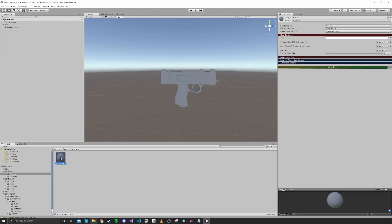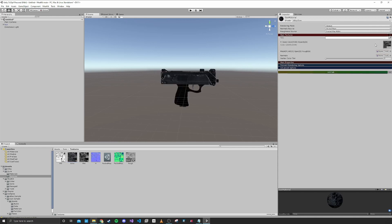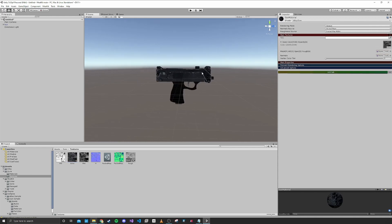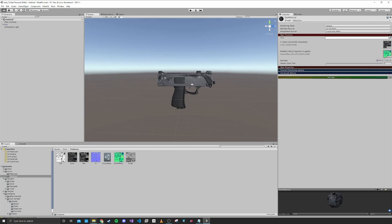Now we're going to select this and rename it to Gun Material. I'm going to lock this material in view, head back to our textures, and bring our color into the color field. You can see now we have color. Then I'll bring the packed map into the packed map field and finally bring the normal over.